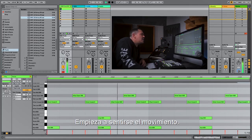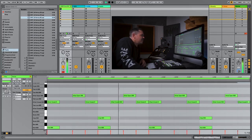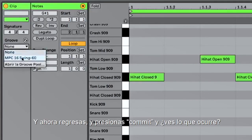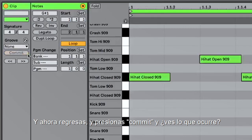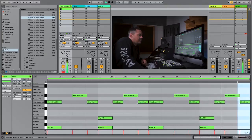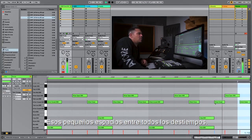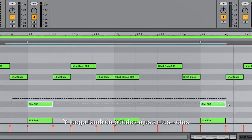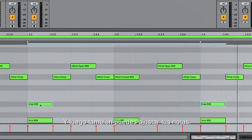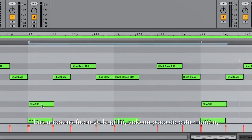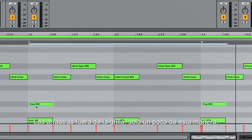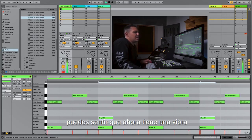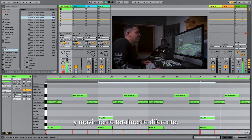For me, the favorite one is the MPC 1660 swing. If you put it on here now, listen what's happening to your groove — it really starts swinging. Without it, super straight, super simple. Now you go back, hit commit, and see what's happening. Those little gaps between all those off-beats — this is how your beat got laid back. And you can also adjust using the off-grid slider, use it a little bit like that, and you feel it already has a completely different vibe and move.